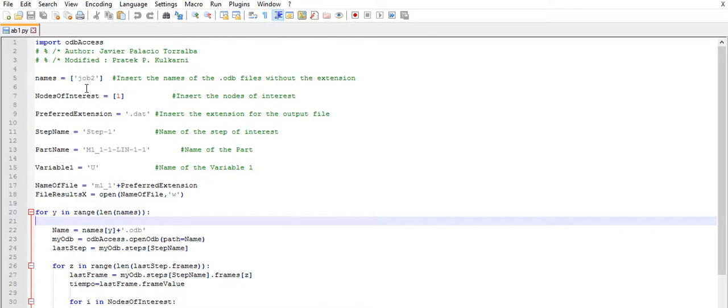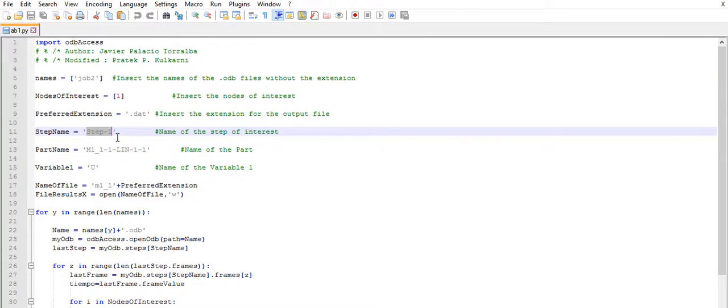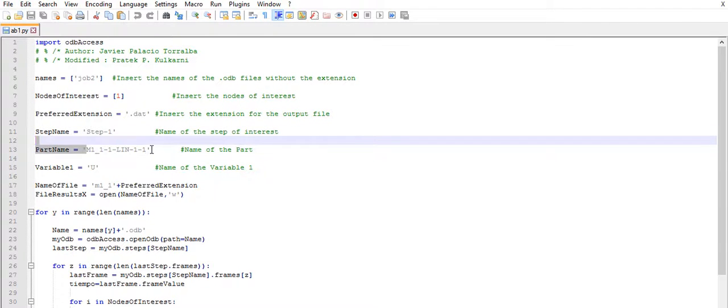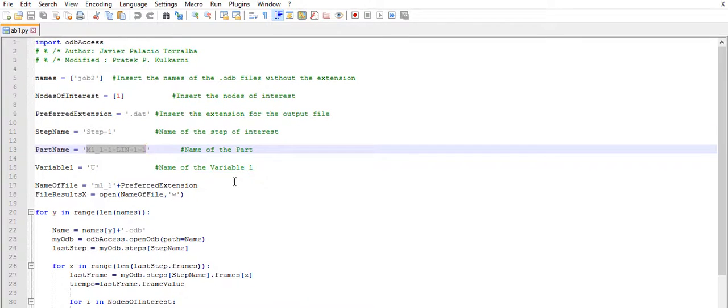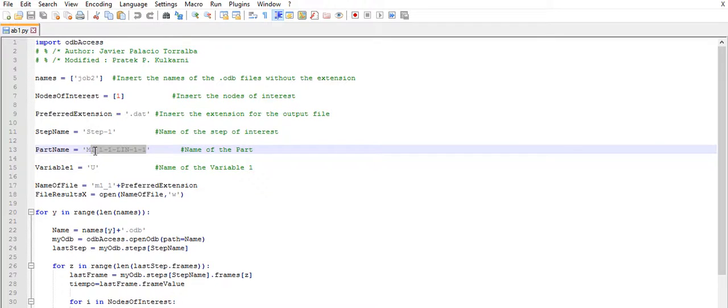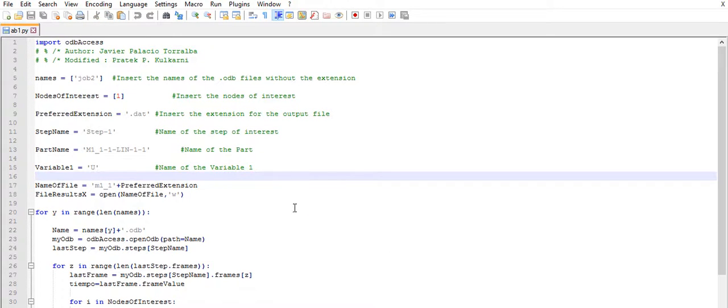And the variable that we want to record is also shown here. Now, first off, job2 is the ODB file name, and this is the name of the step that we are interested in. And also, like I said, the variable here that reflects the node at which you want to find the displacement or field quantity that you specify here. Now once that is done,